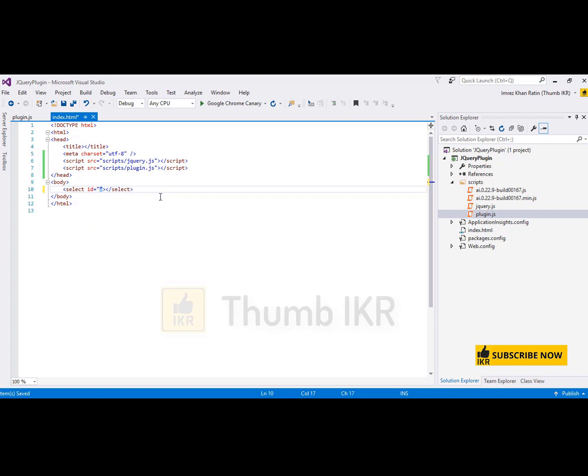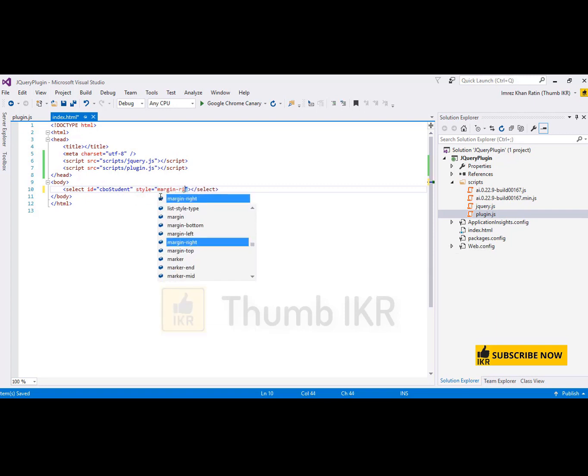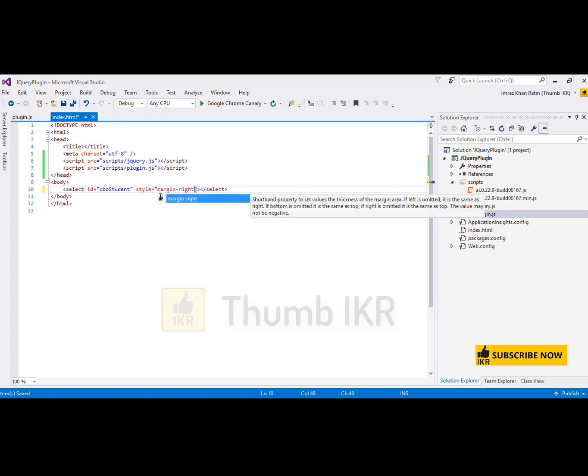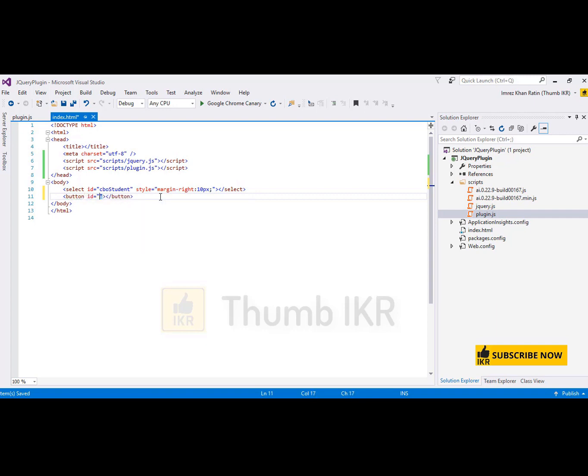This is my combo box, student combo, margin right 10px. And then I'm going to add a button, load button.